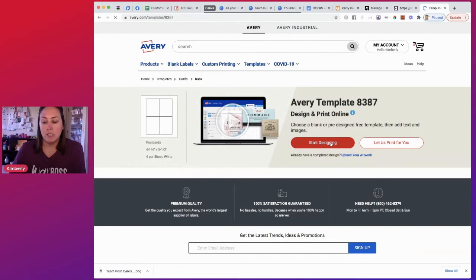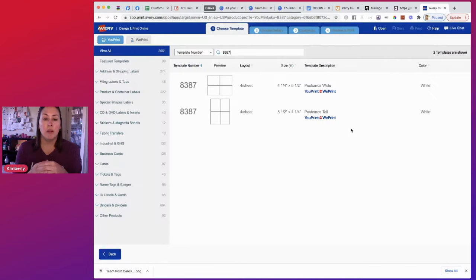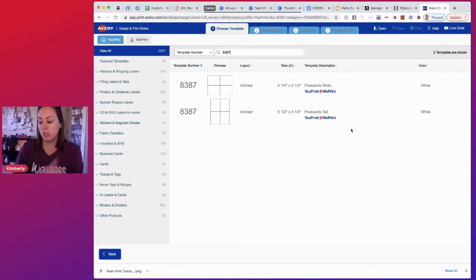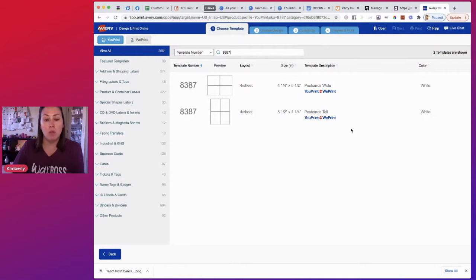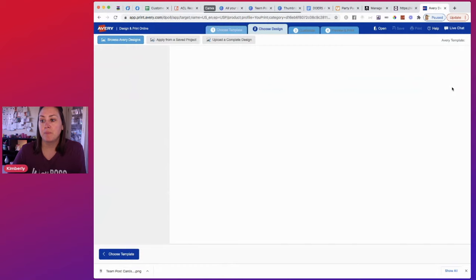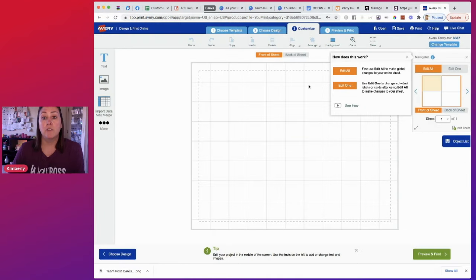So start designing. Depending on how your image is set up, you can choose either one. Mine is like a normal postcard, so I'm going to choose this one and then I'm going to start blank.